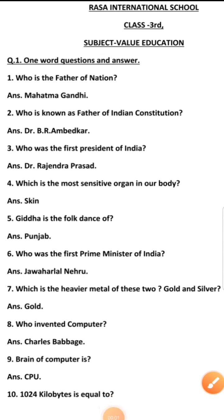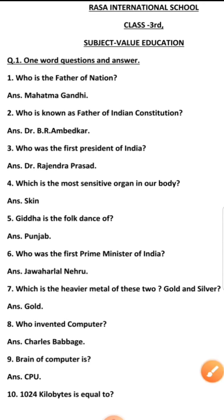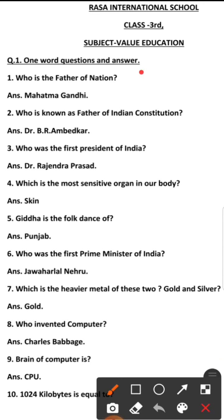Welcome to Rasa International School online classes. Today we are going to discuss Value Education Class 3rd one word question and answer.